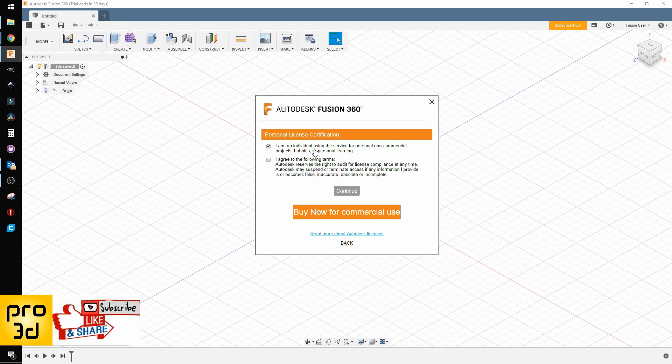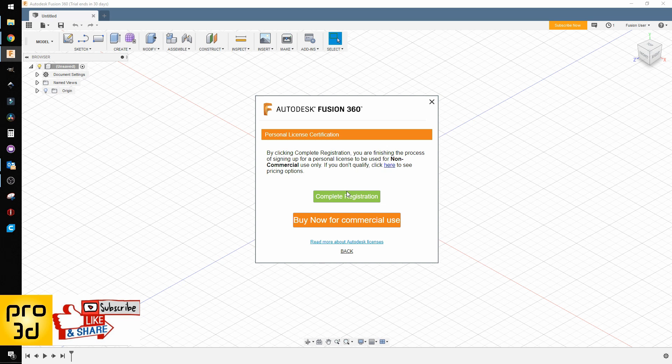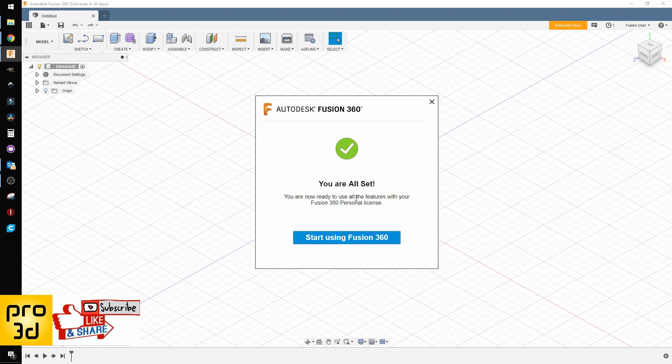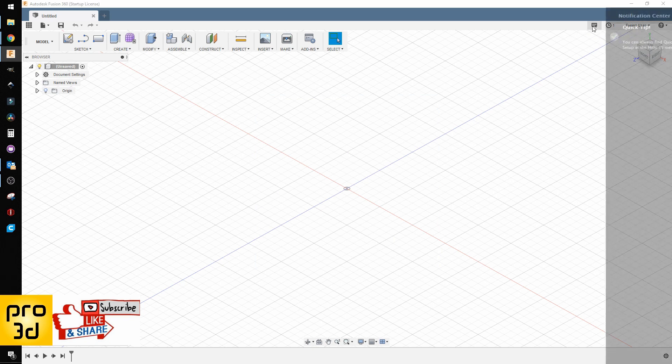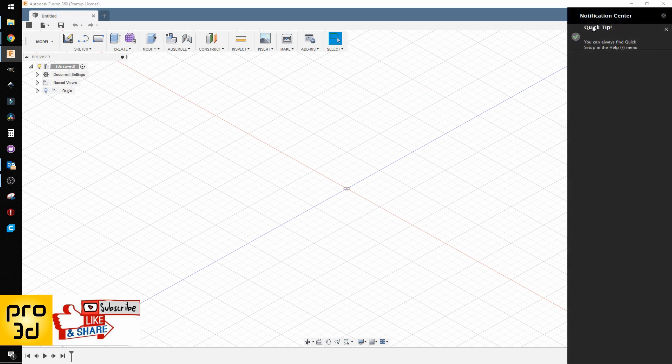Agree and continue. Complete registration. You're all set to start using Fusion 360. Now we suddenly have full use of the full license.